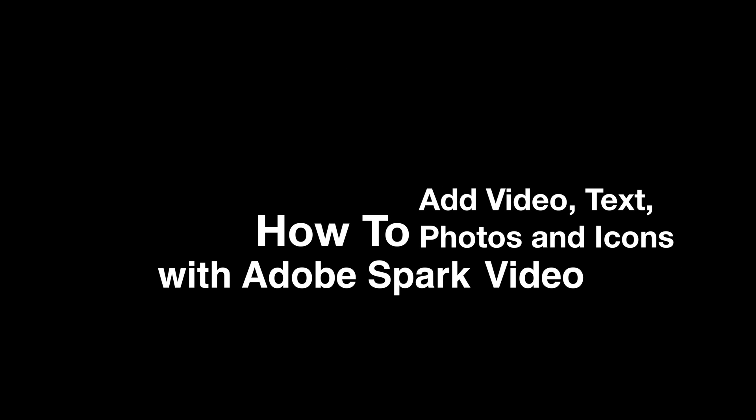In this video, we will learn how to add video, text, photos, and icons in Adobe Spark Video.